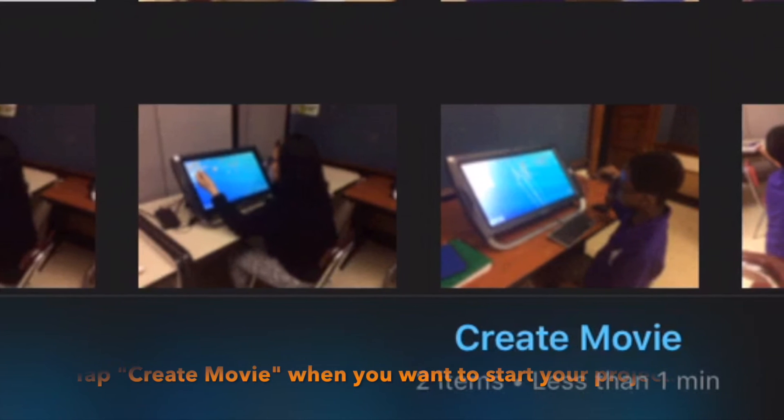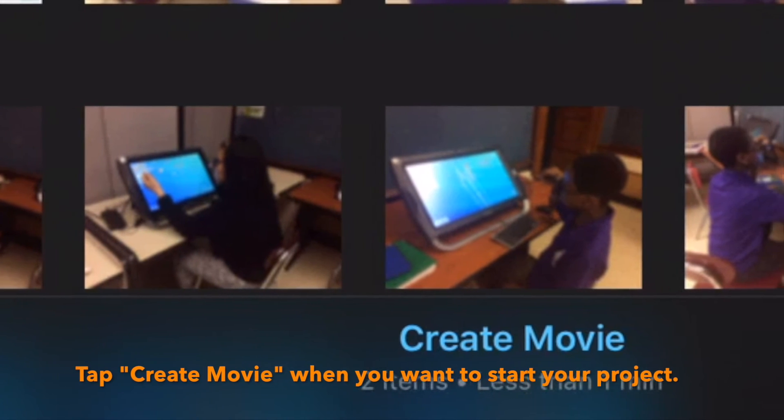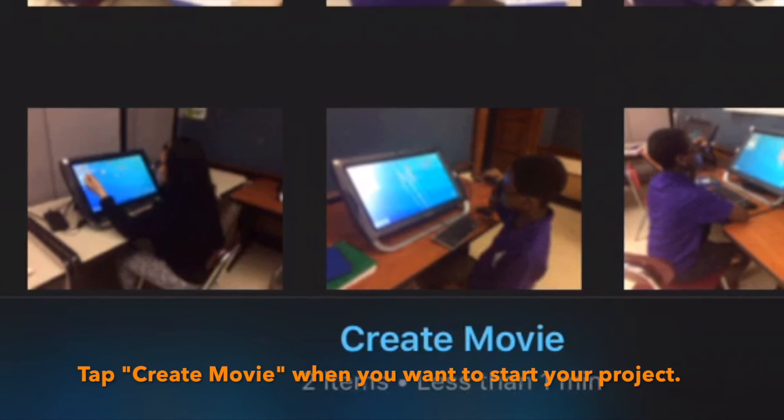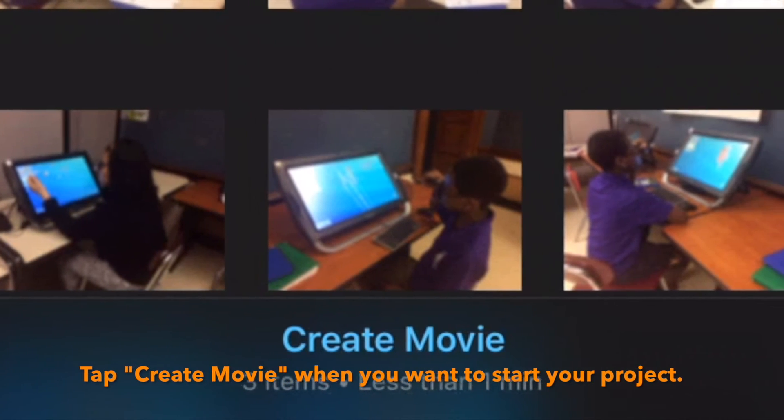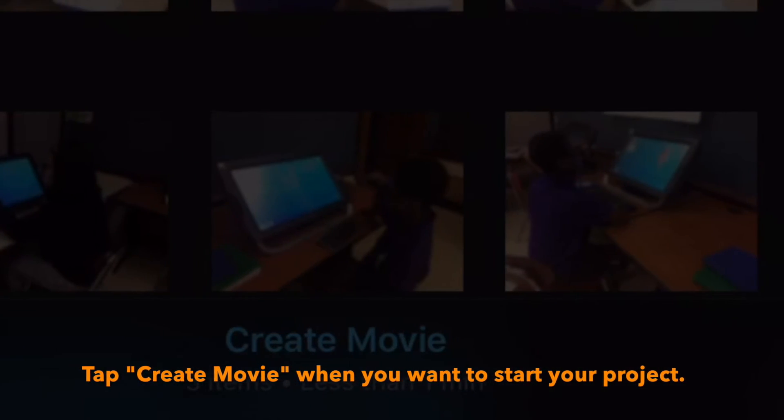When you're ready, tap the plus to start a new project. Create movie.